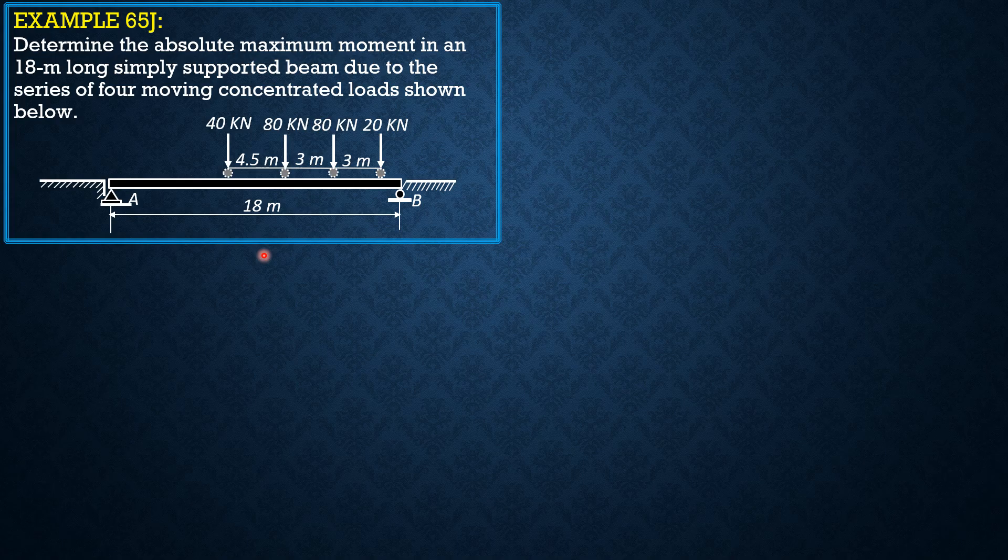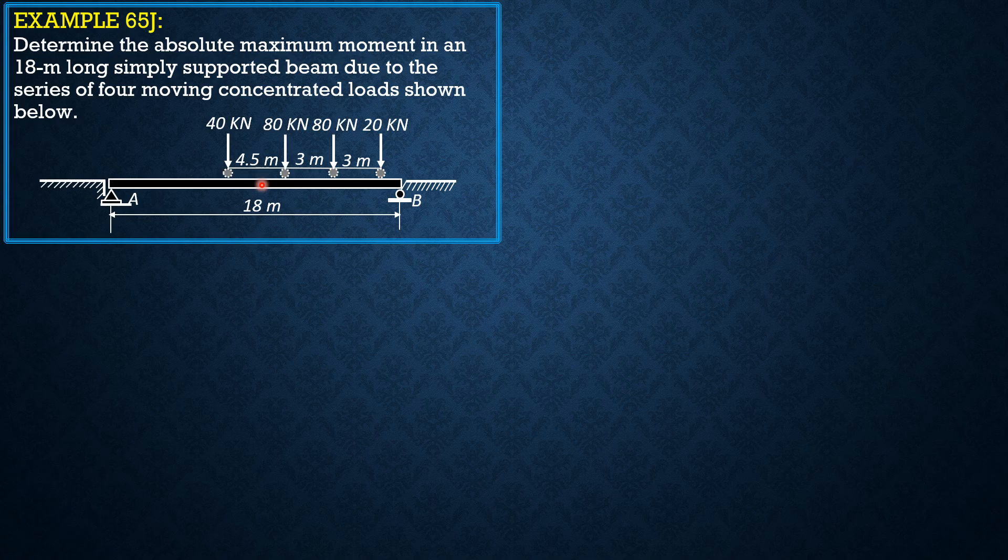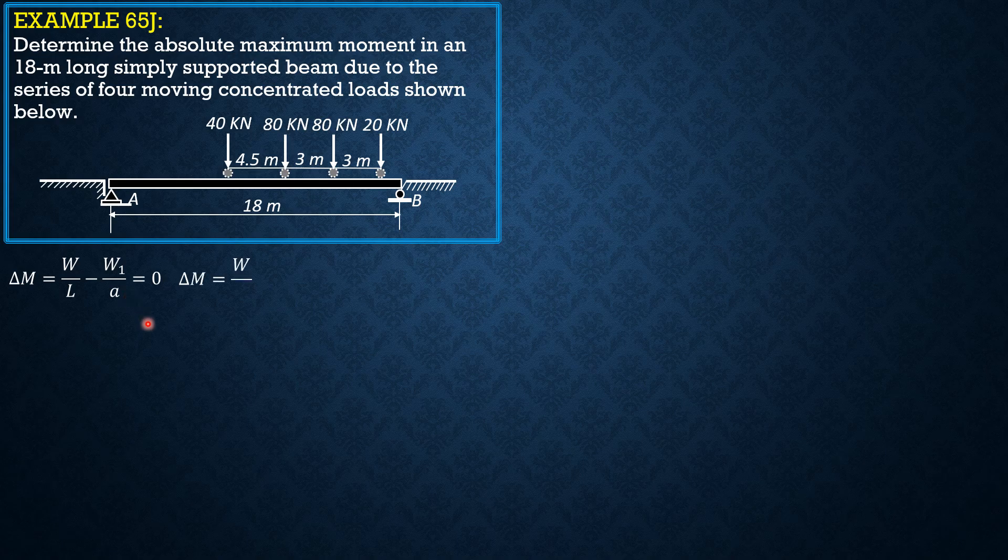Therefore, the criterion would be W over L minus W1 over L over 2, which is half, because that's the possibility that the moment at the center is close to the absolute maximum moment. So delta M equals W over L minus W1 over A equals 0, or W over 18 minus W1 over 9 equals 0, or we can reduce that to W over 2 minus W1.